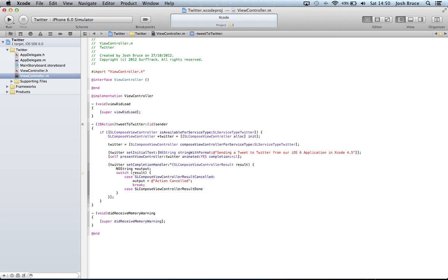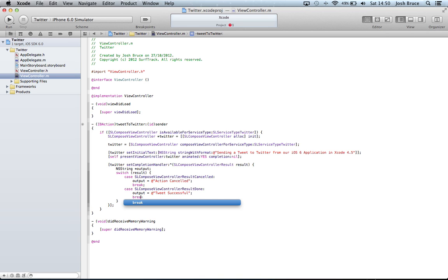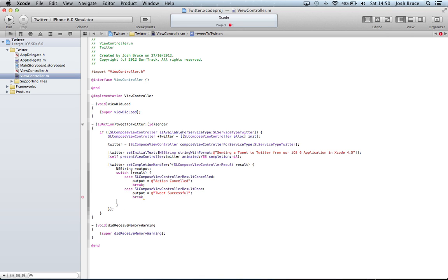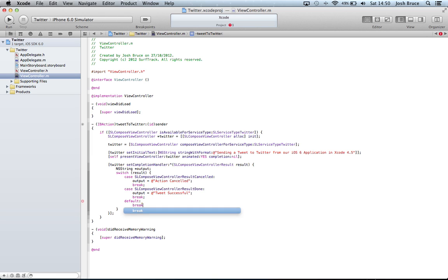And then SLComposeViewController result done colon. Output equals tweet successful. And then break. And then we're going to have a default case colon and a break.